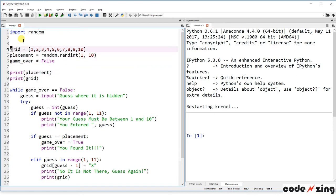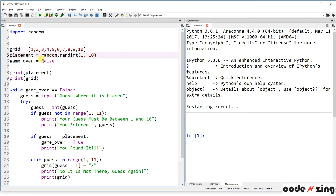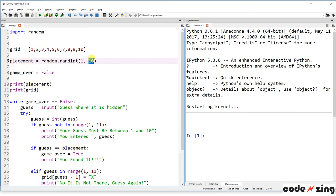The next three items set up a Python list — you can tell by the square brackets. Within the list are the integers from 1 to 10, each separated by a comma, and that's going to be where we hide Lemur. The next variable is 'placement,' which is where Lemur will hide, using the random library to pick a random integer between 1 and 10.